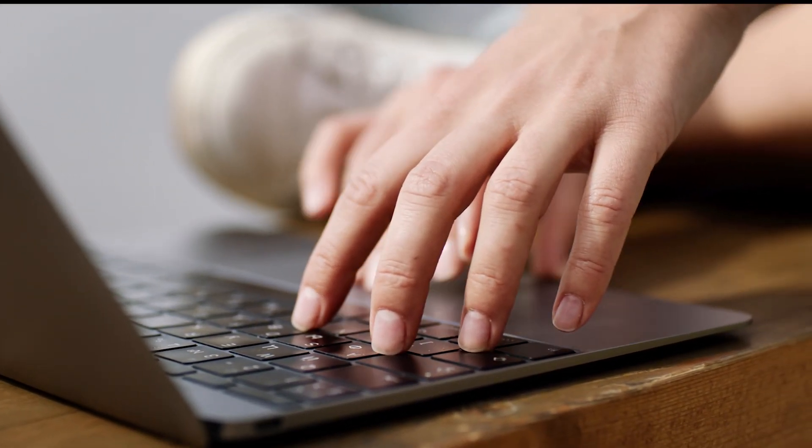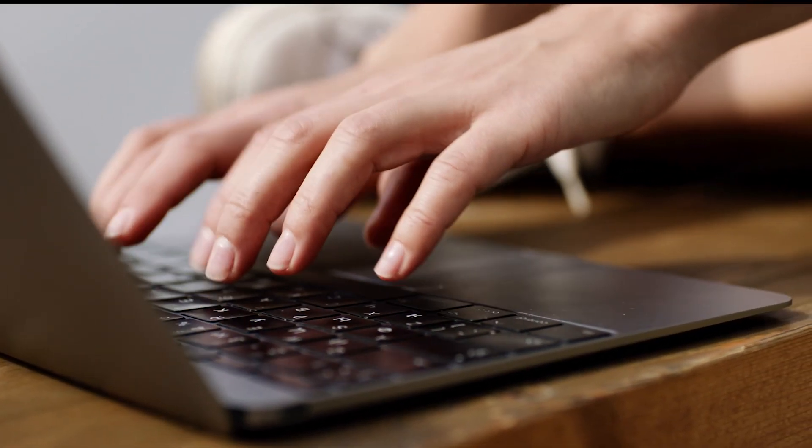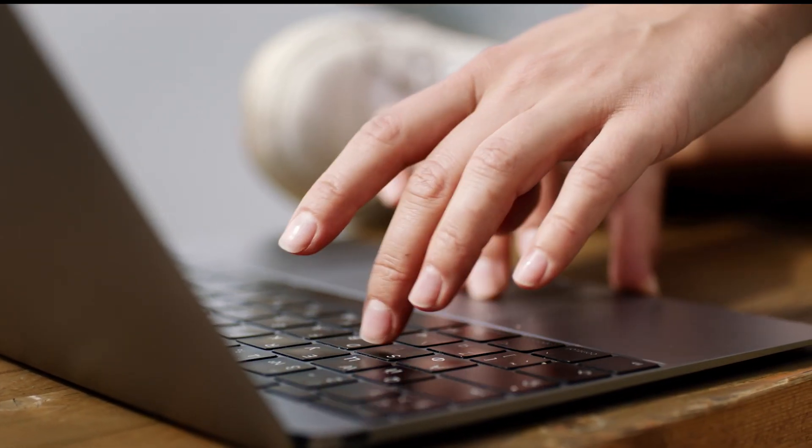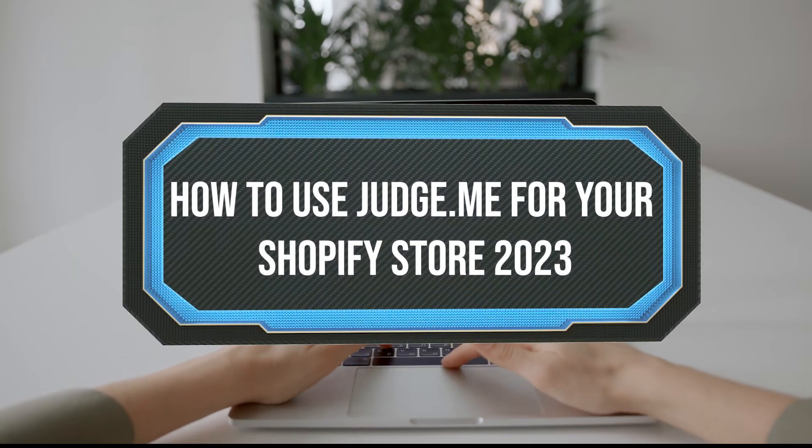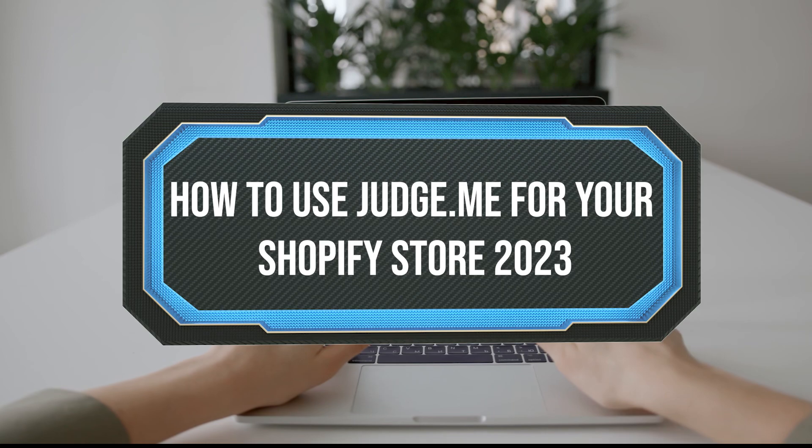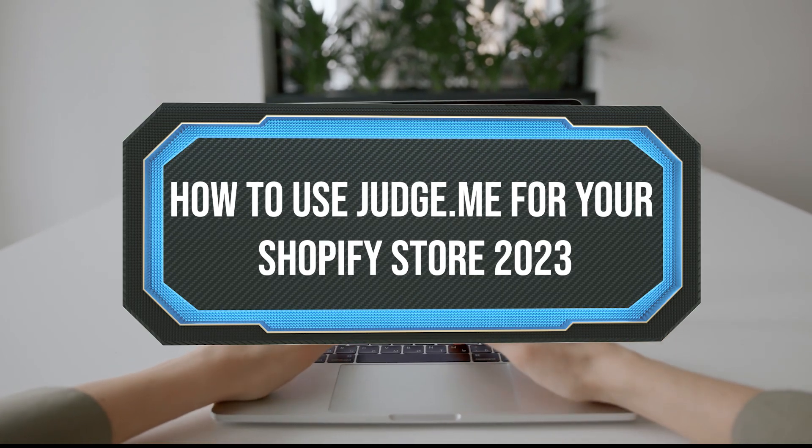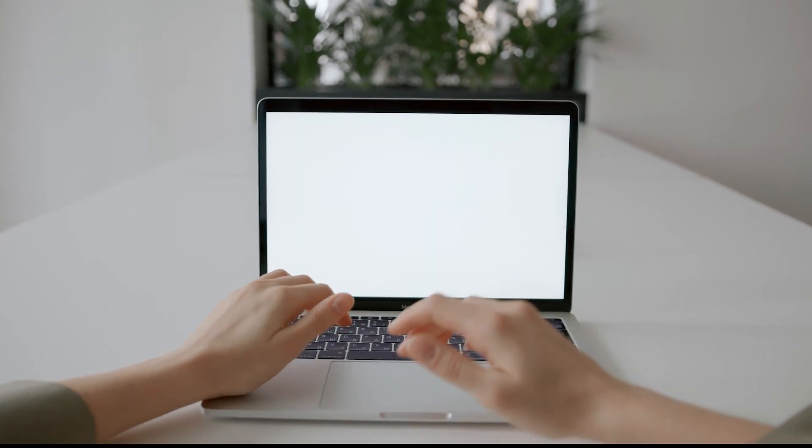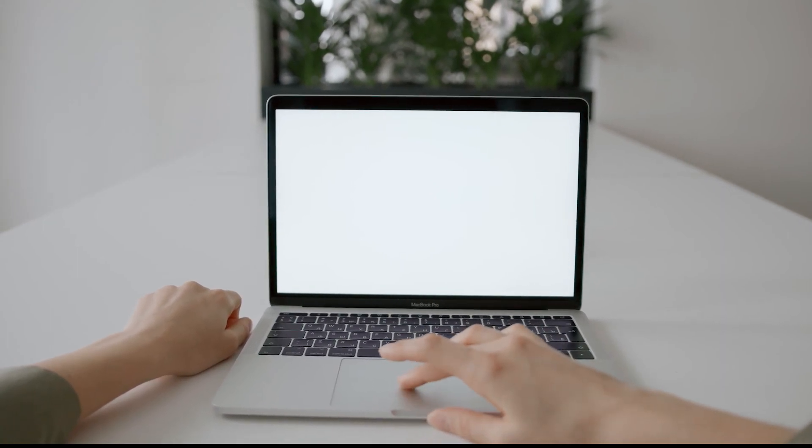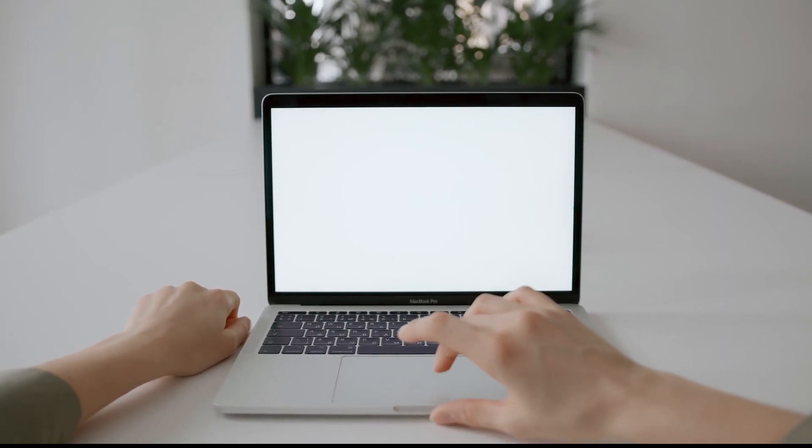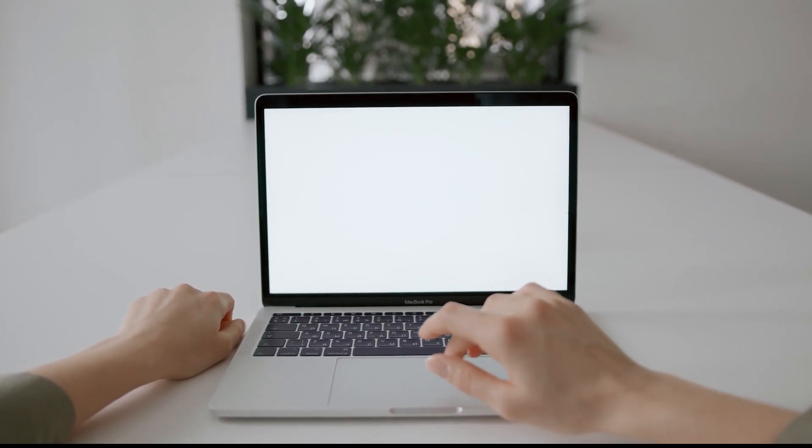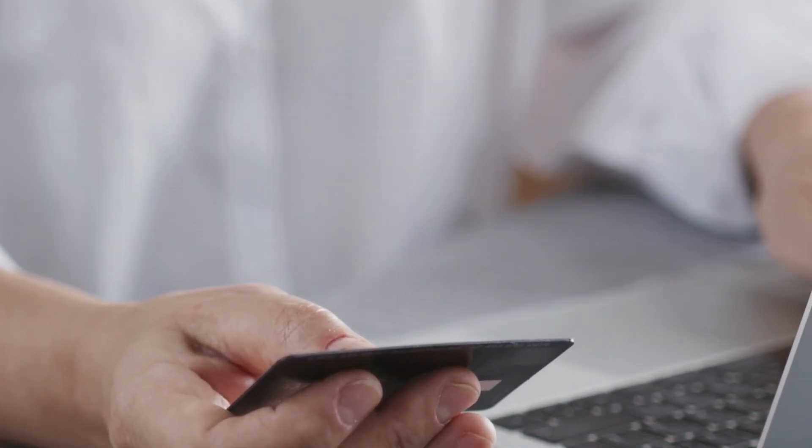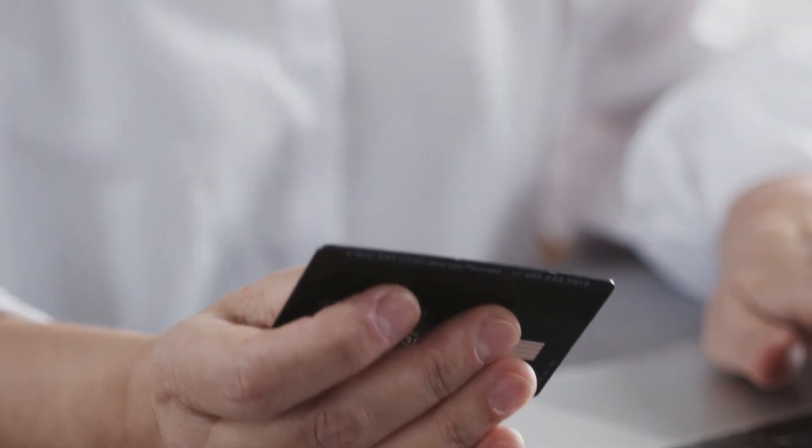Hello guys and welcome back to a brand new video. In today's tutorial I will be showing you how to use Judge.me for your Shopify store in 2023. Are you guys a Shopify store owner looking for a way to build trust and increase your sales? Look no further than Judge.me.